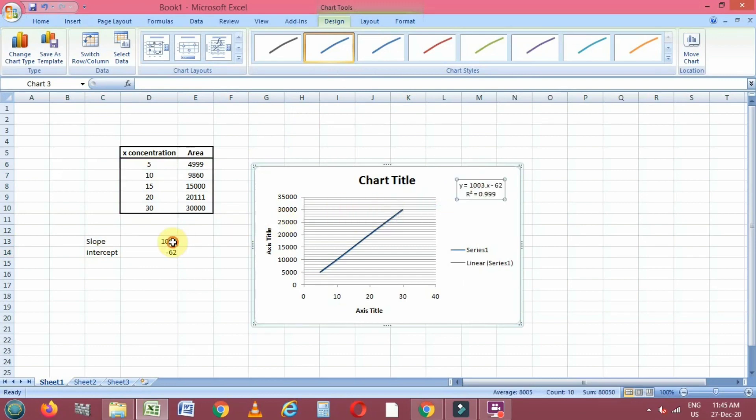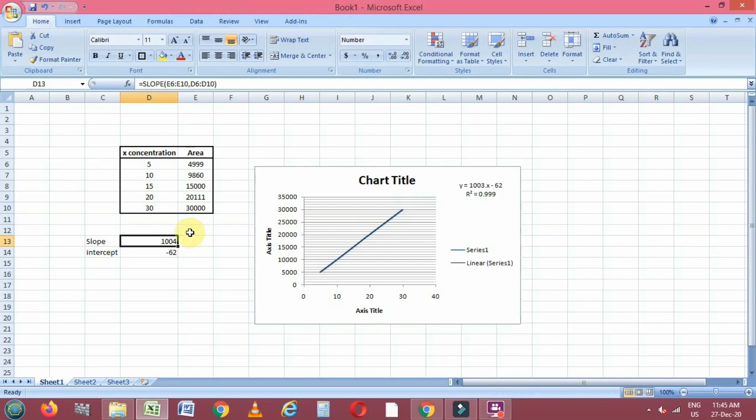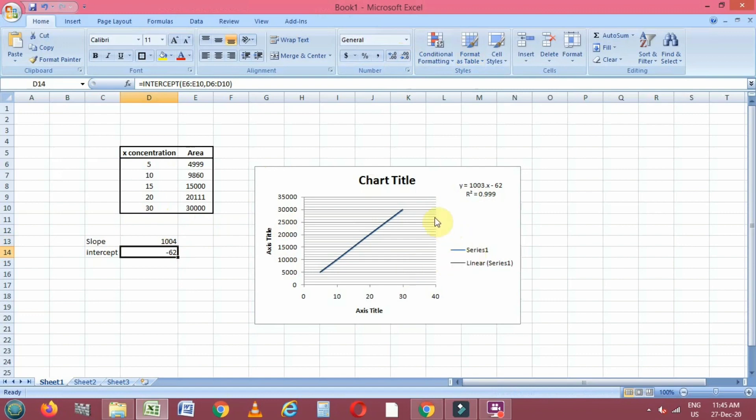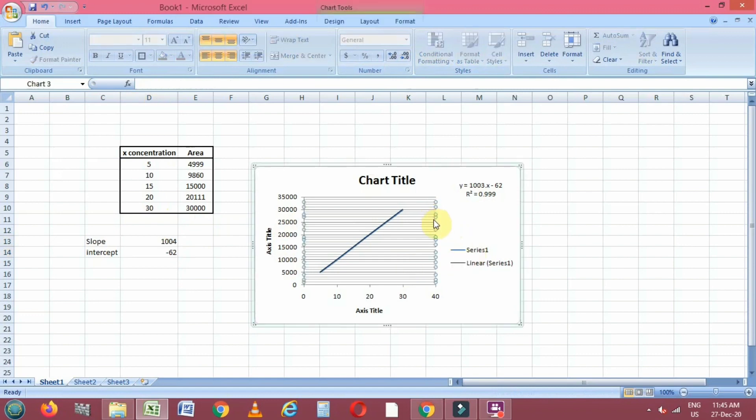Now you can see we get this equation y equals mx plus c, and we also get similar values. You can see what we calculated for slope and intercept we are getting in this equation also.